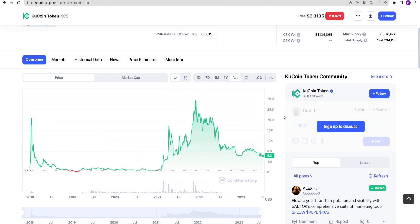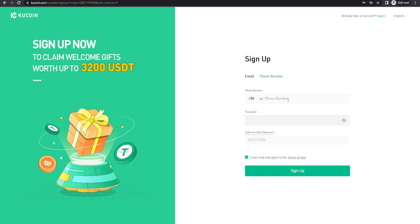Now let's get into KuCoin. If you don't have an account, you can use the discounted link below the video. I recommend doing this because it will allow you to pay lower fees for your transactions. When you click on the link below the video, you will see this screen. My referral code is here. You can sign up by entering your email or phone number.